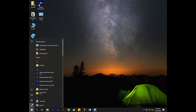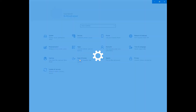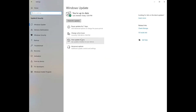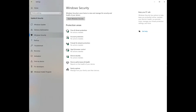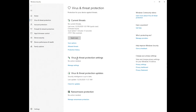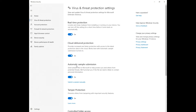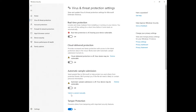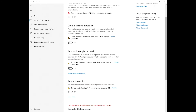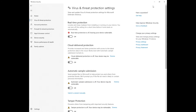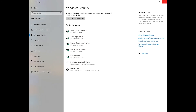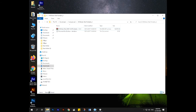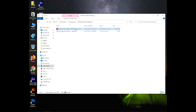Go to settings and turn off your antivirus. Then download Auto KMS. The link is in the description.